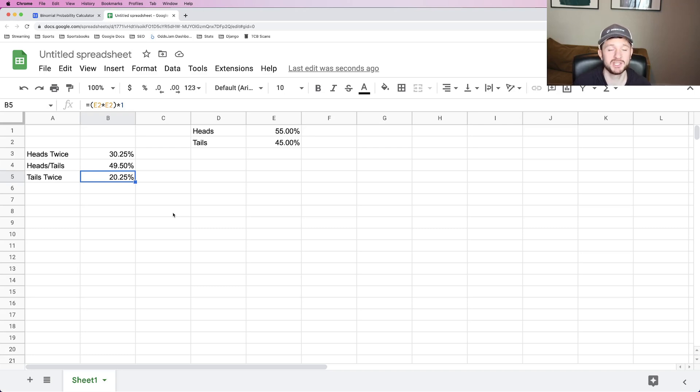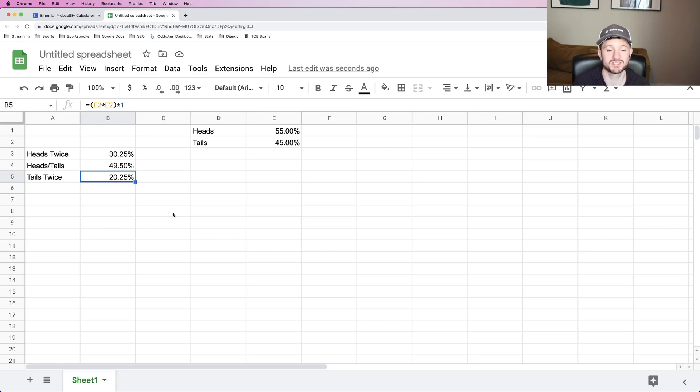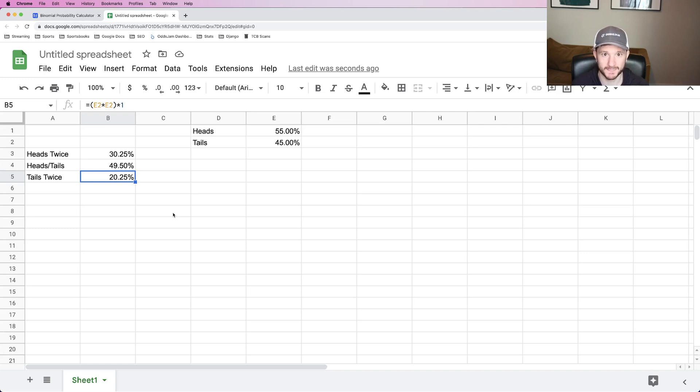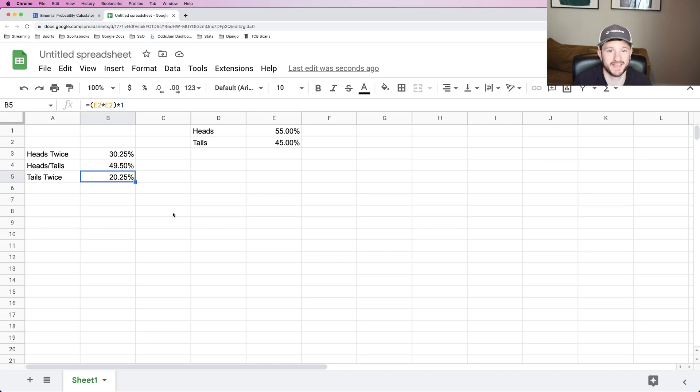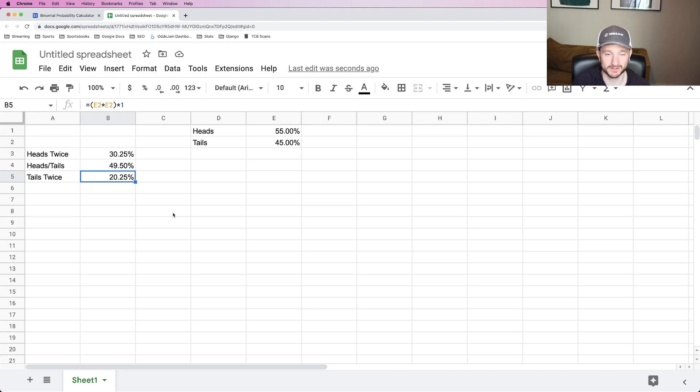and let's pretend you have this same exact edge when positive expected value betting, let's pretend you are betting on a play that has a 55% chance of hitting and the odds you're placing the bet at is plus 100, which dictates 50-50. That's a big edge. That is a very huge edge that will be profitable in the long run.